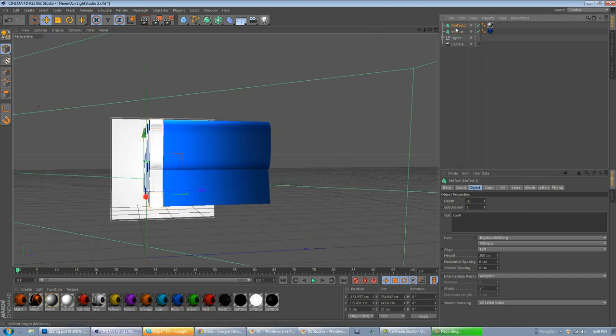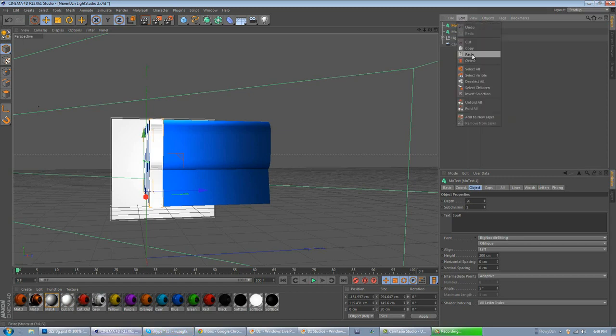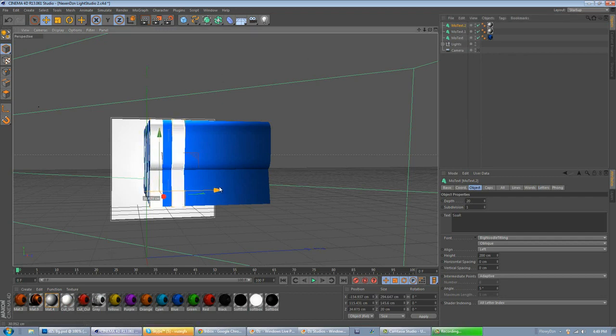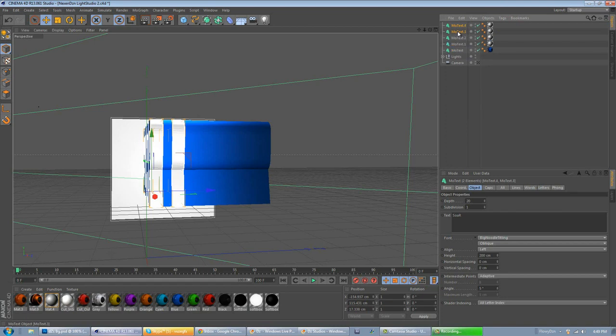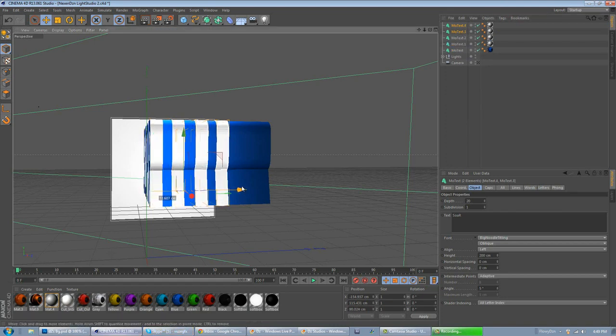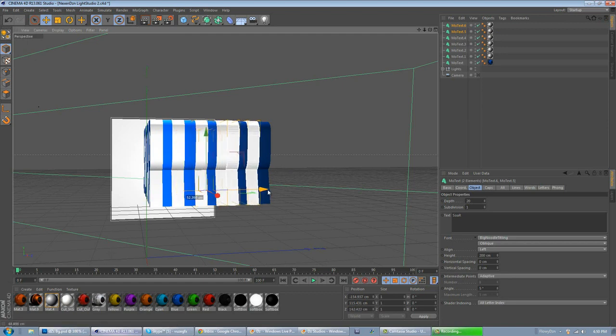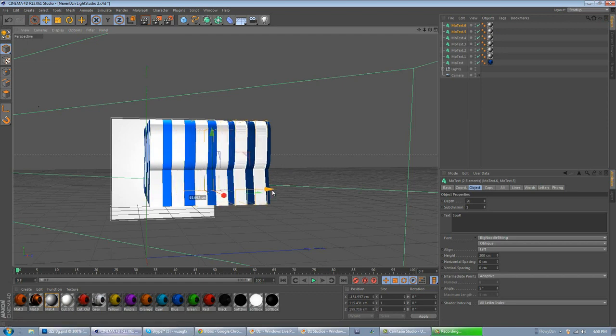Now, what you want to do, just copy this. MoText, go to Edit, Copy, Edit, Paste. Okay, now, this is doing it for all of them. Do it the fastest way, you know. Get this done. And I am pretty much done now.